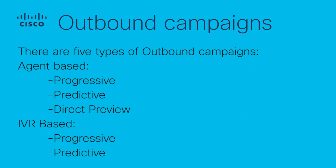There are five types of outbound campaigns on UCCX. First, Agent-Based: Progressive, Predictive, Direct Preview. Second, IVR-based: Progressive, Predictive.